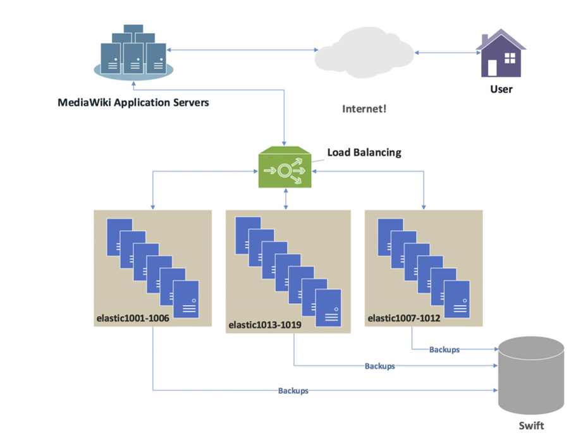Load balancing is widely used in data center networks to distribute traffic across many existing paths between any two servers. It allows more efficient use of network bandwidth and reduces provisioning costs. In general, load balancing in data center networks can be classified as either static or dynamic. Static load balancing distributes traffic by computing a hash of the source and destination addresses and port numbers of traffic flows and using it to determine how flows are assigned to one of the existing paths.